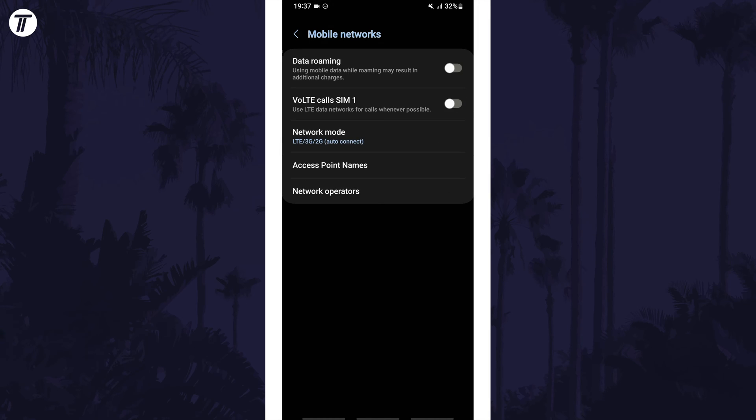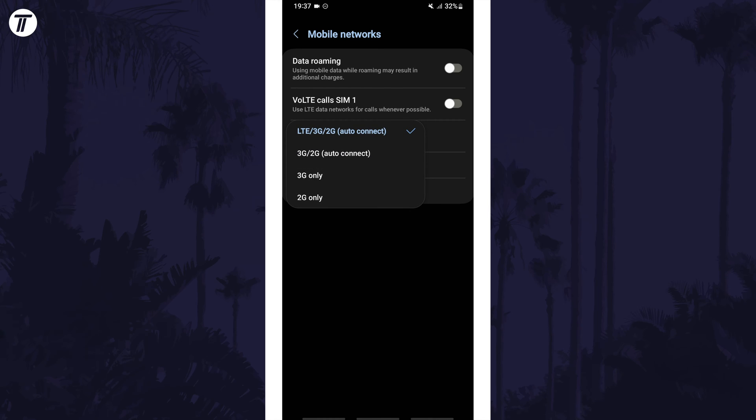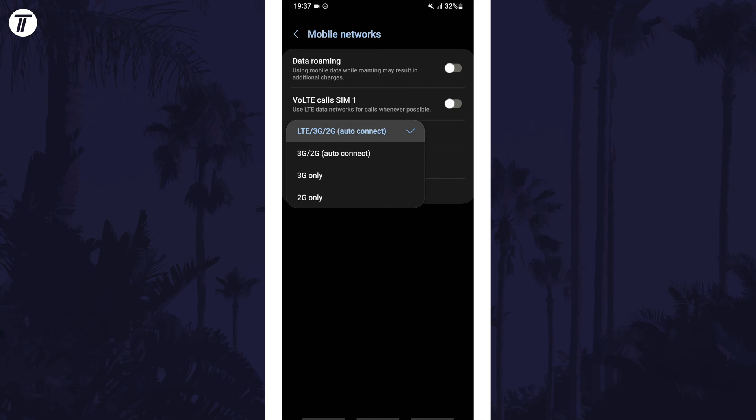Now tap on network mode and you can select the option you want from the list. The exact options you see will differ depending on the phone you have. That's how to change network mode on a Samsung phone.